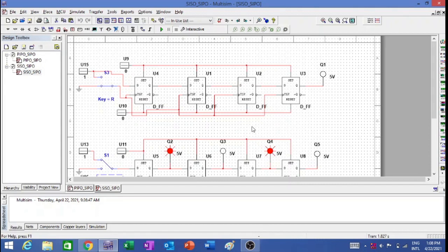I have designed two shift registers over here: serial in serial out, and serial in parallel out with the help of D flip-flops.